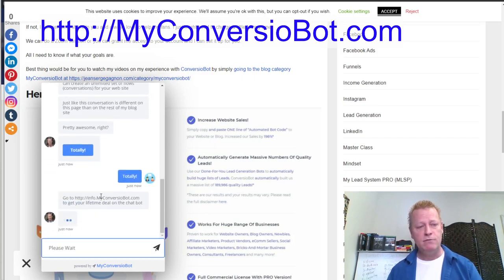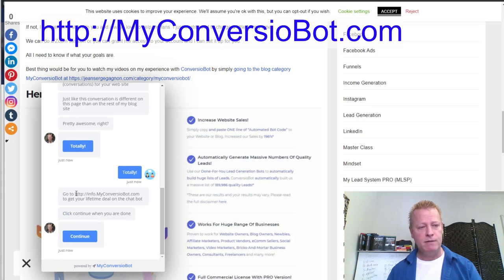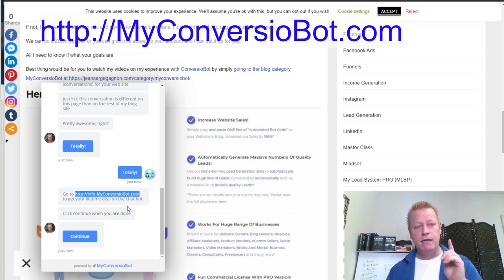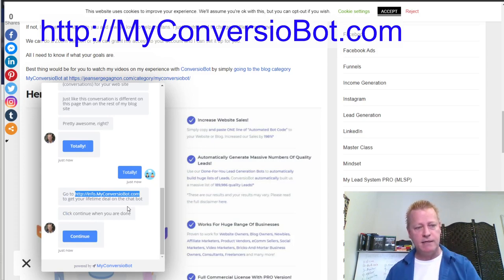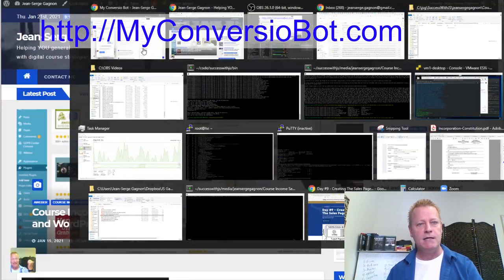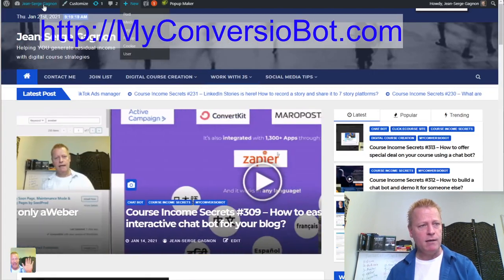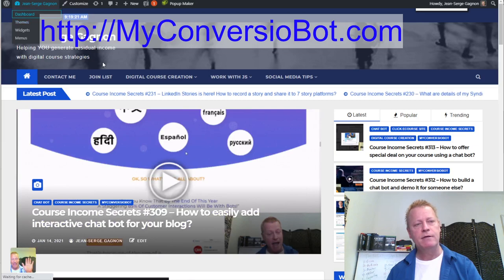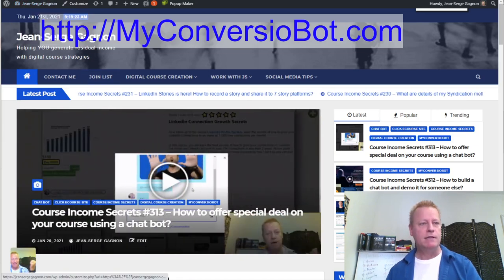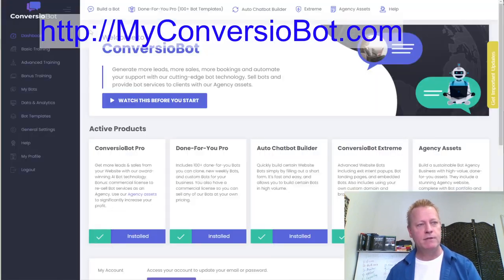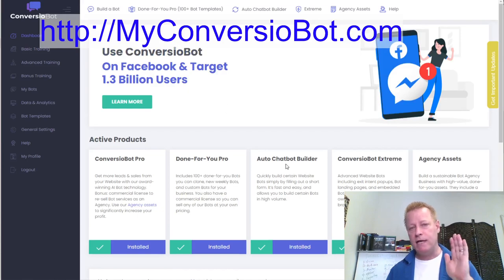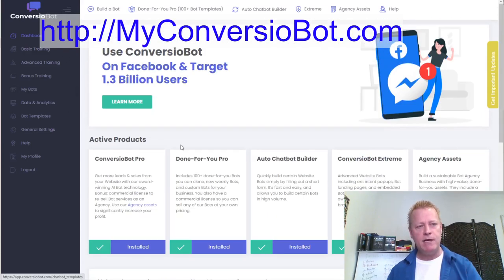Let me jump into the ConversionBot dashboard. Once you have the software, it looks like this: you have a dashboard and then your bots. Let me show you first how to get ConversionBot.